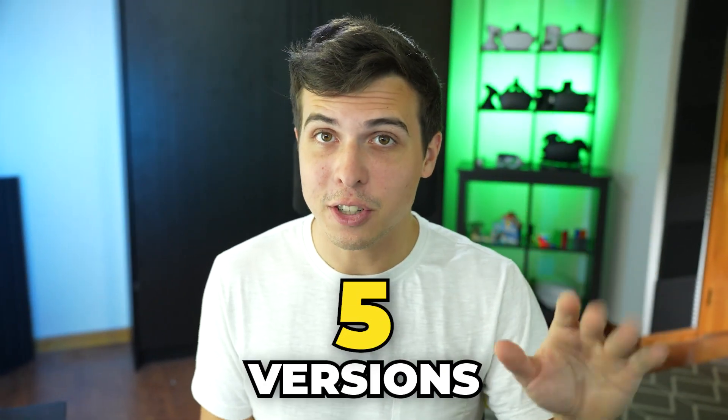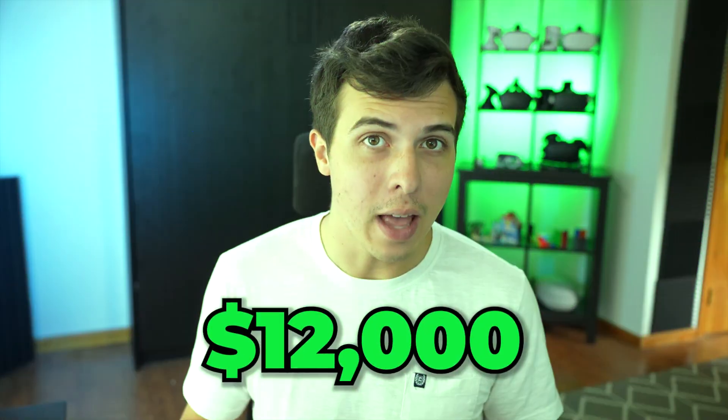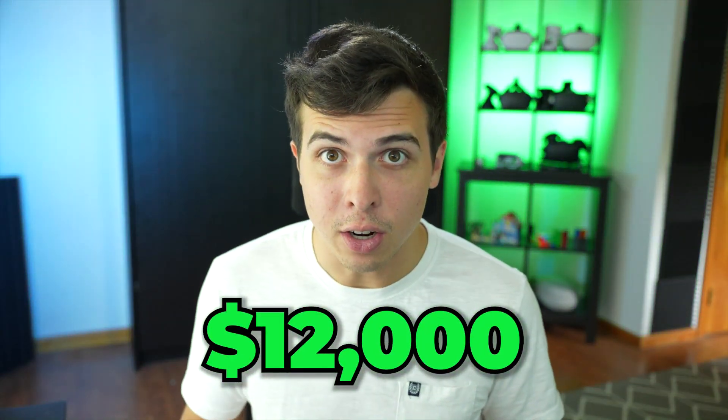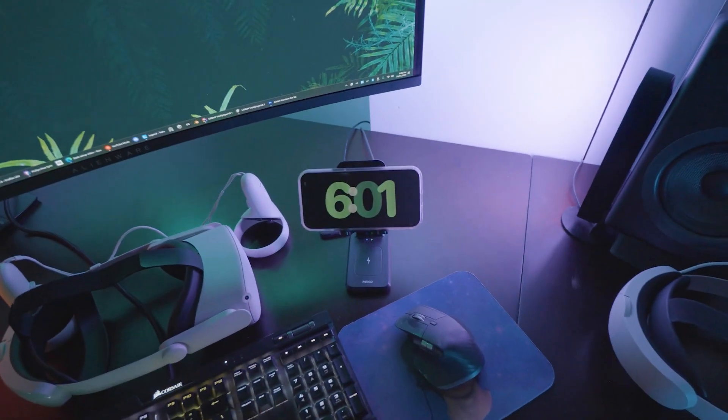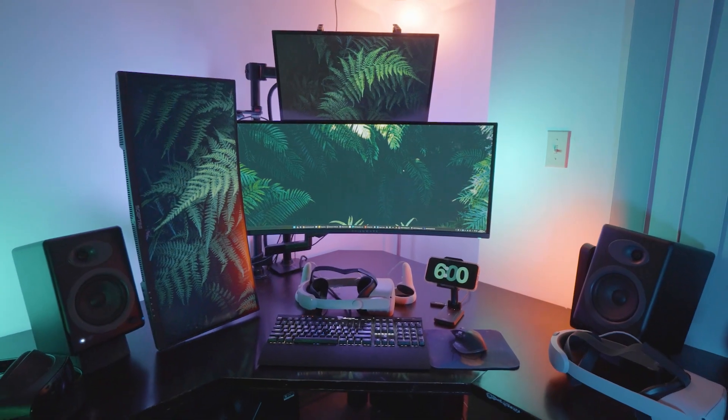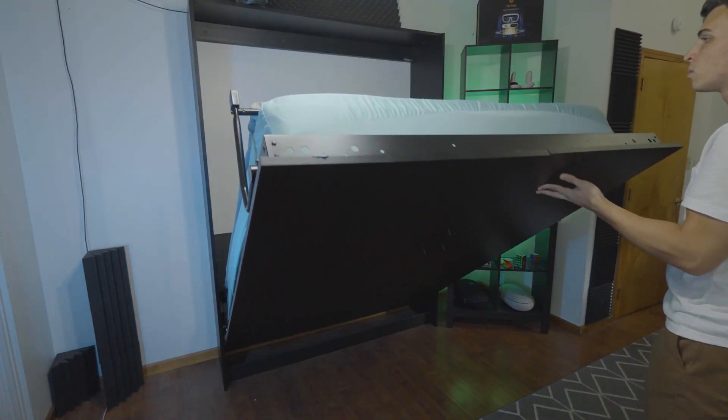Five years, five versions, and $12,000 later, I present to you my setup going into 2024.